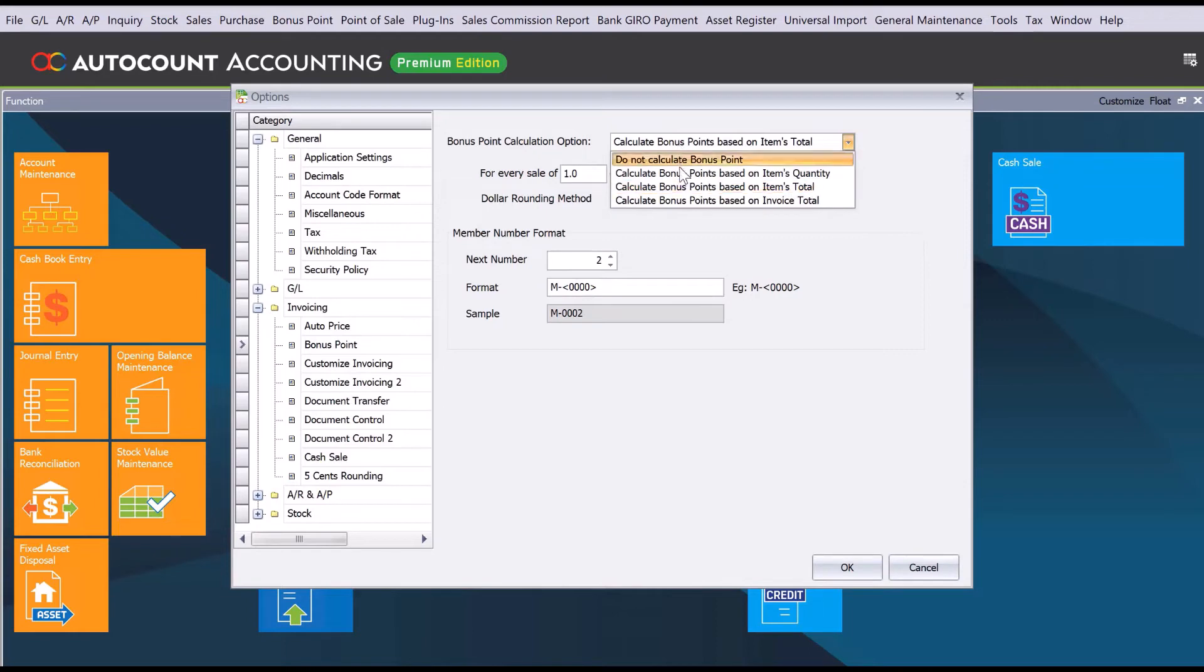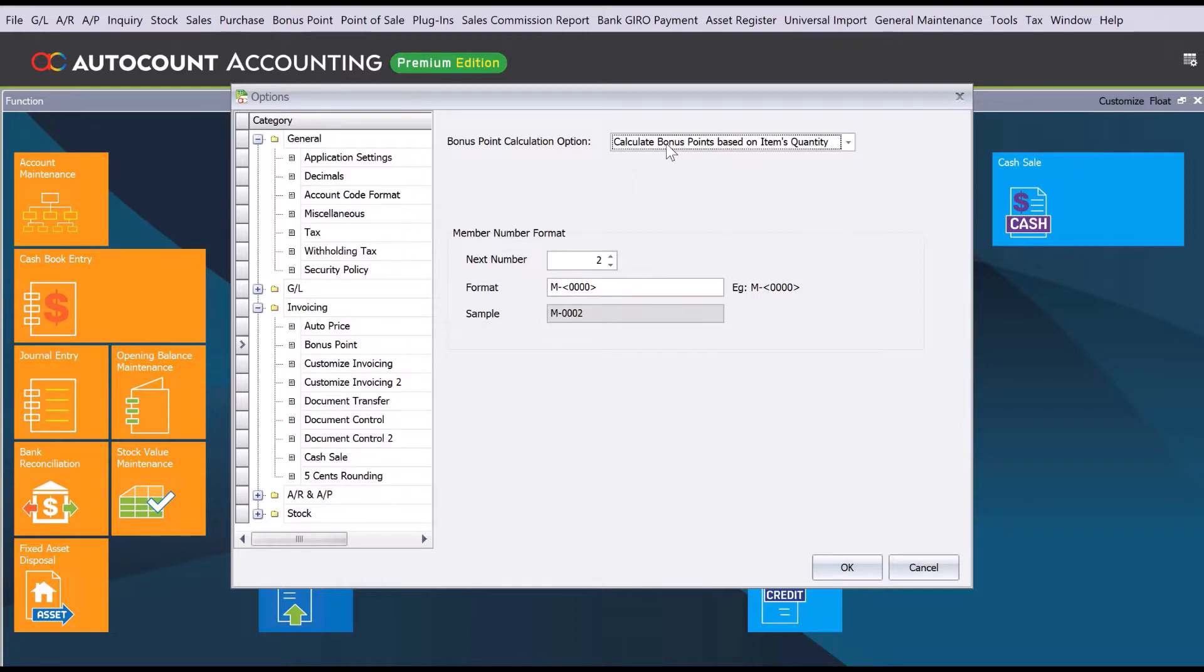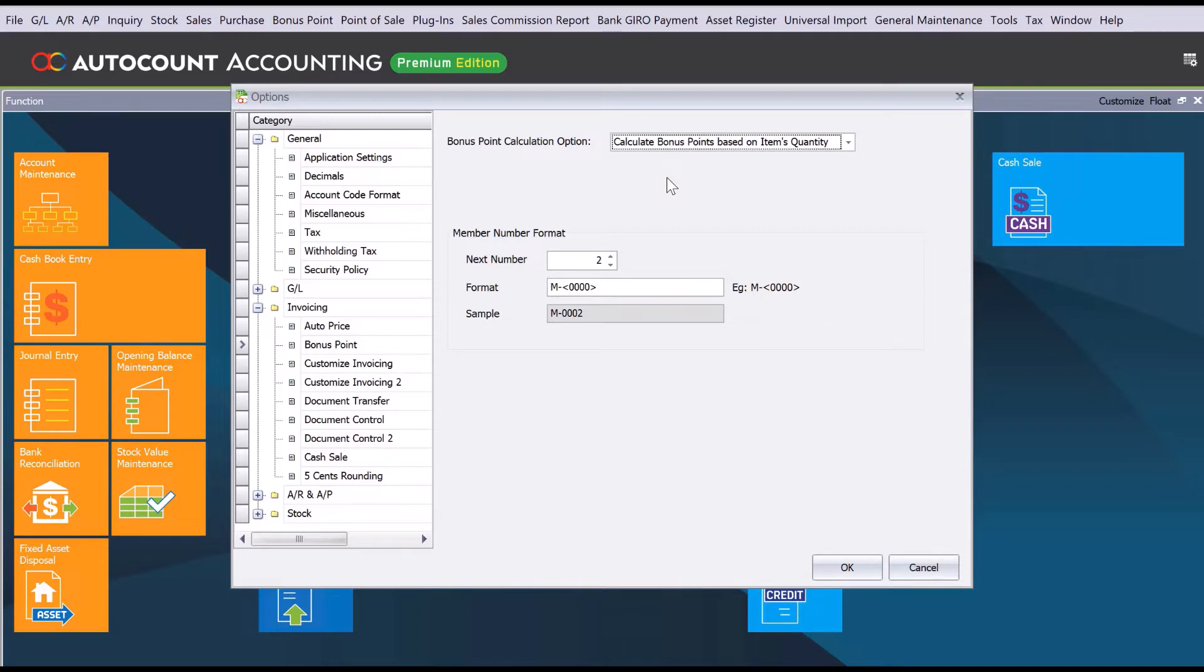The first option you can see here is calculate bonus point based on item quantity. Once you click this, you see everything just blanked out. This is because it's based on what you store or record inside the stock item.